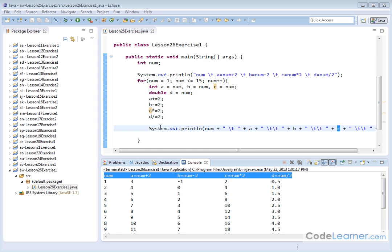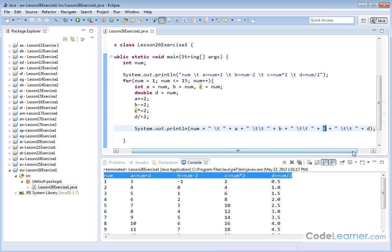So here we have our output. We have the number of the loop that we have incrementing from 1 to 15, and then we have the value of A, B, C, and D, and they're separated by tabs here.